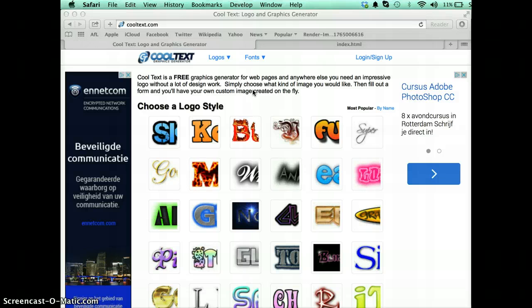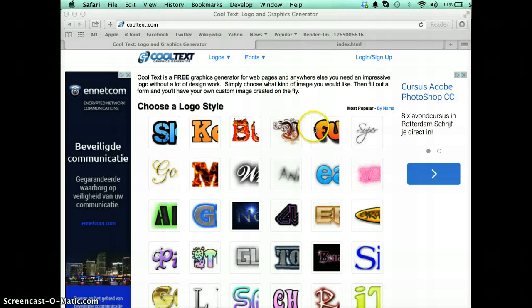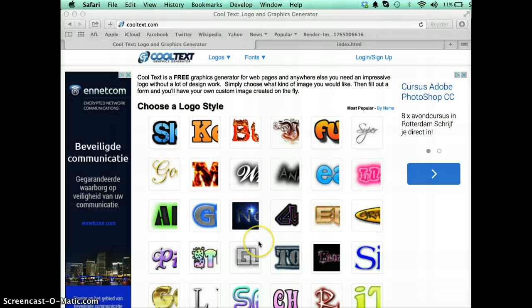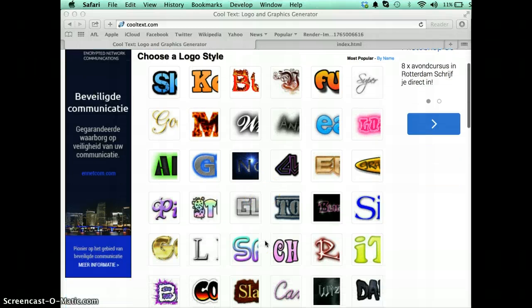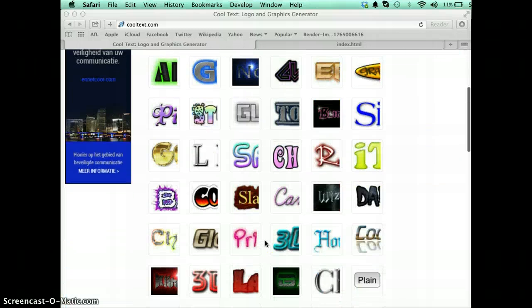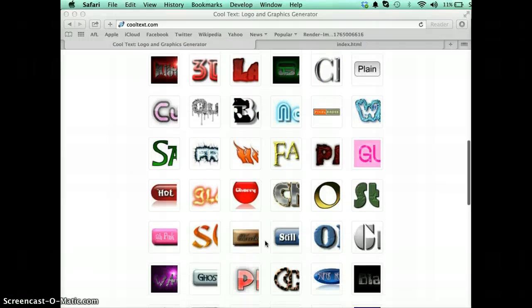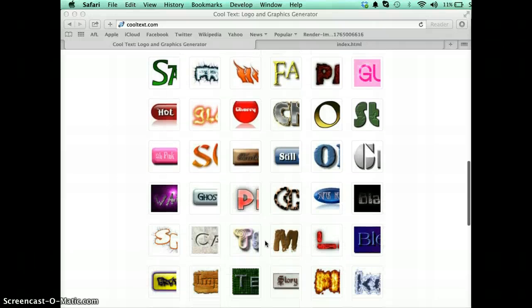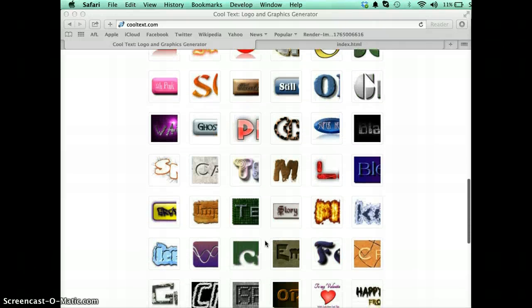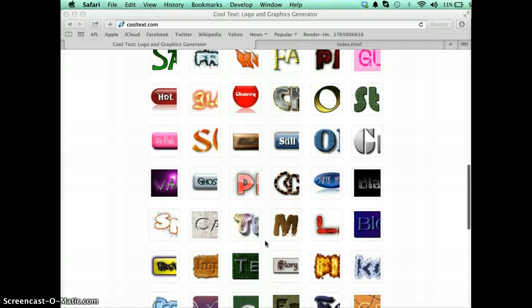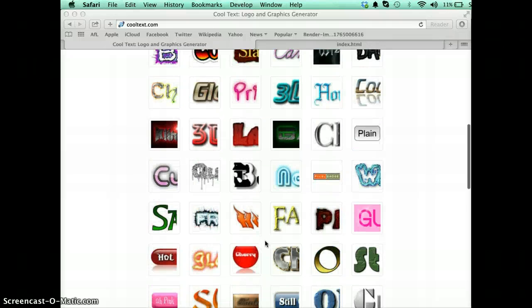Now CoolText graphics generator is slightly different from the other generators in that it makes, as it says, rather cool text and the text itself is quite impressive. There's a whole range of different styles that you can choose that will write your buttons in like this.